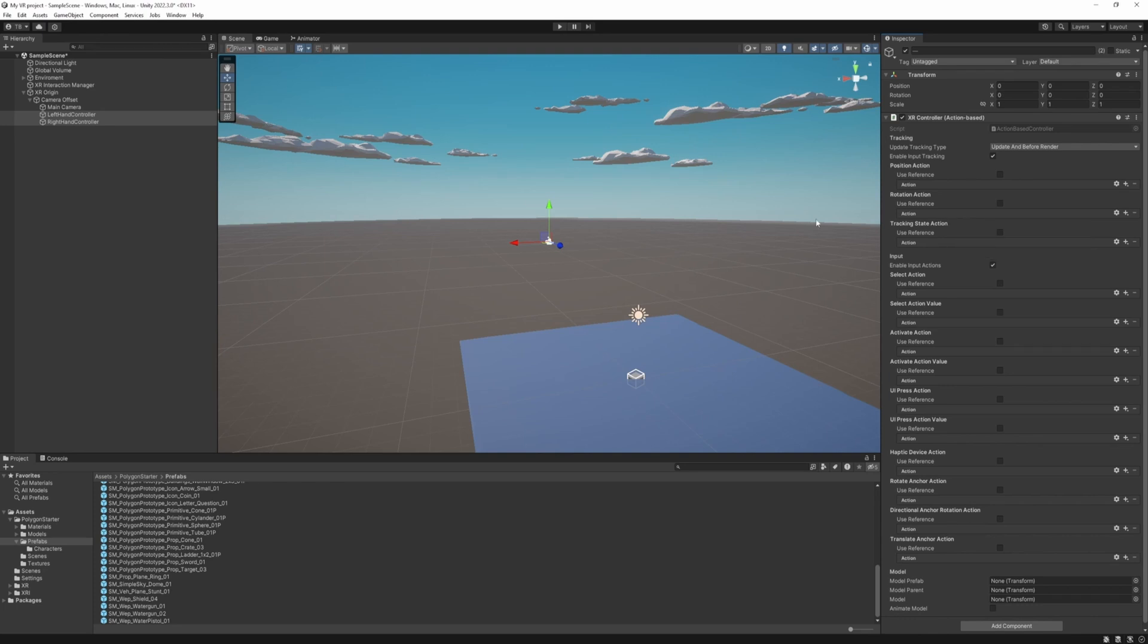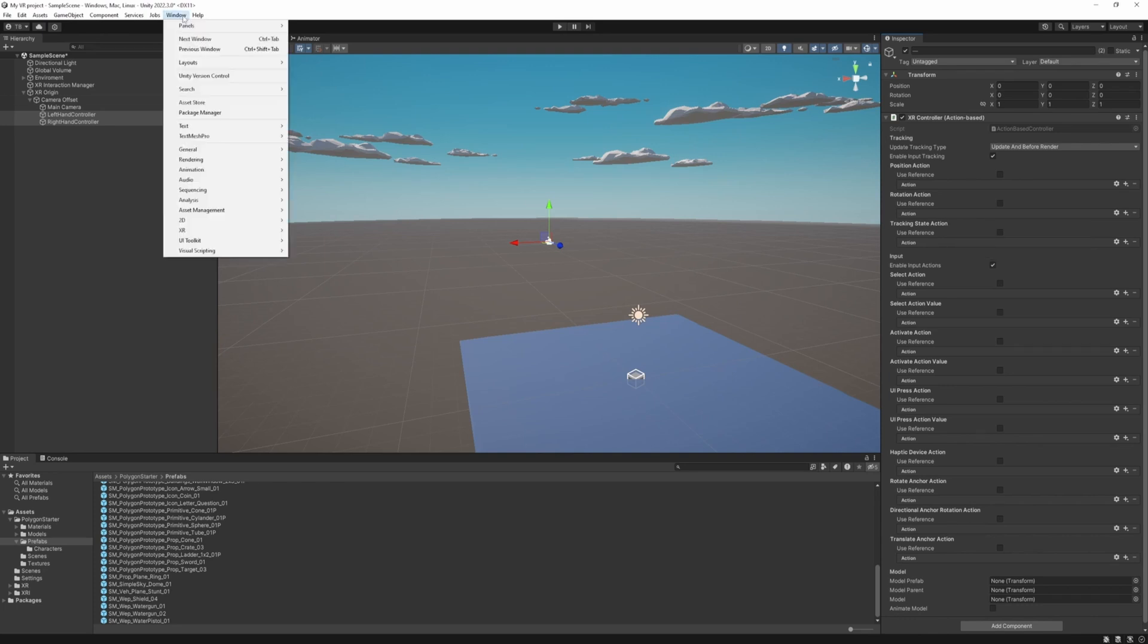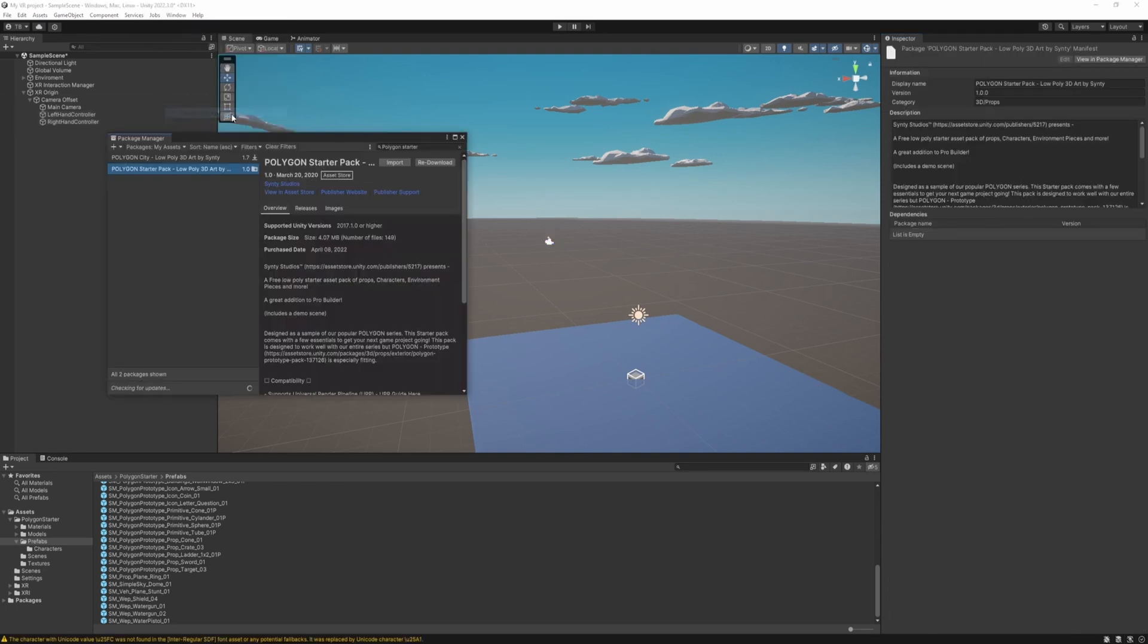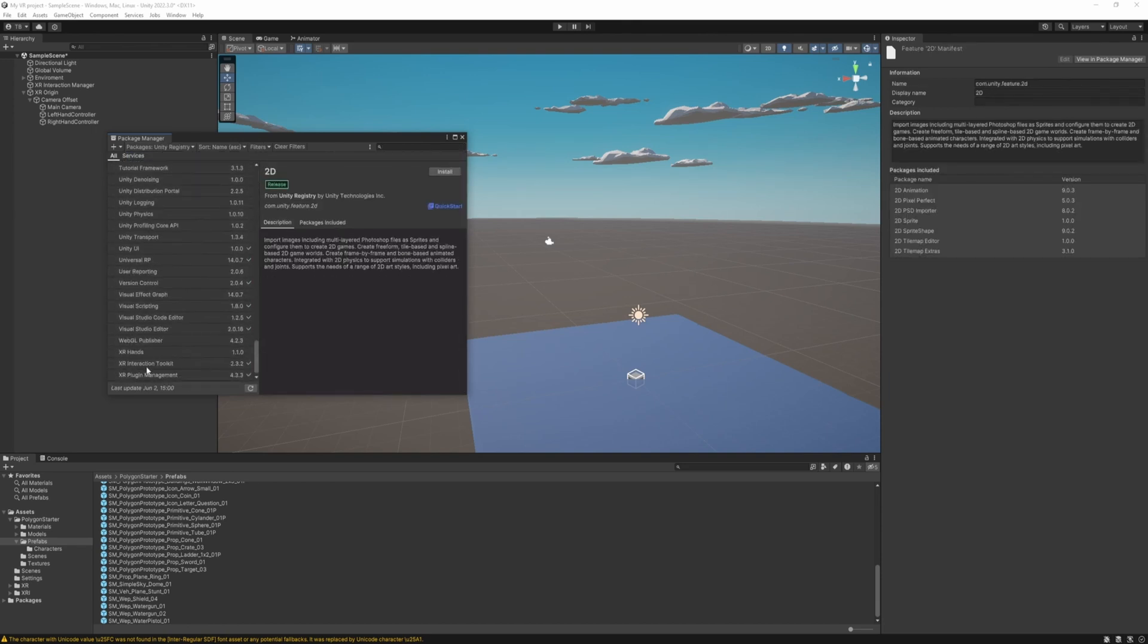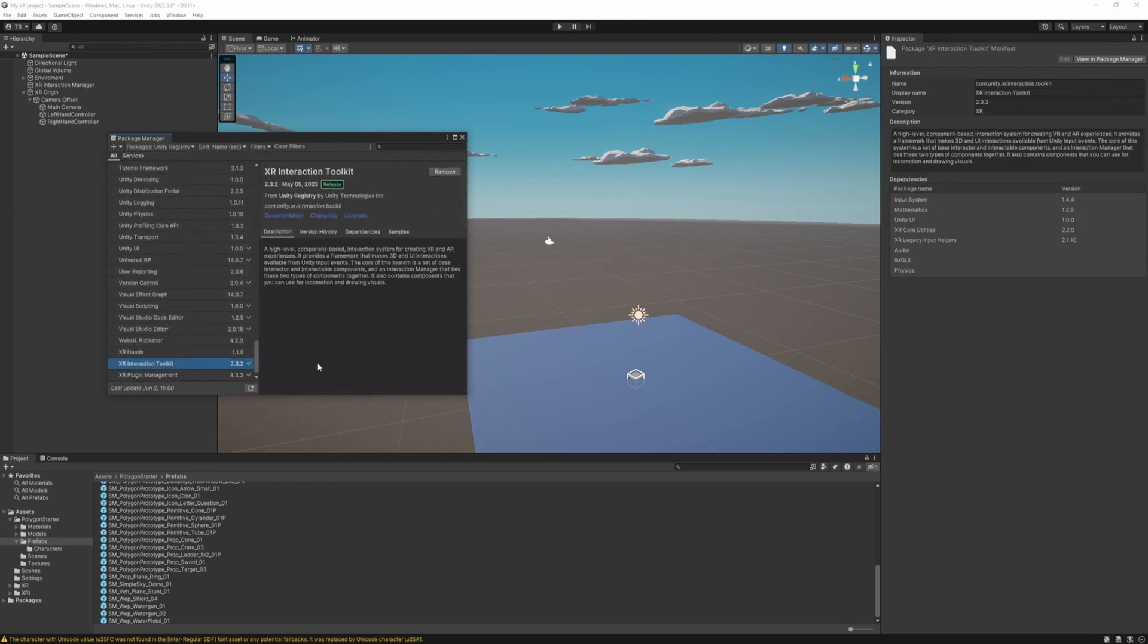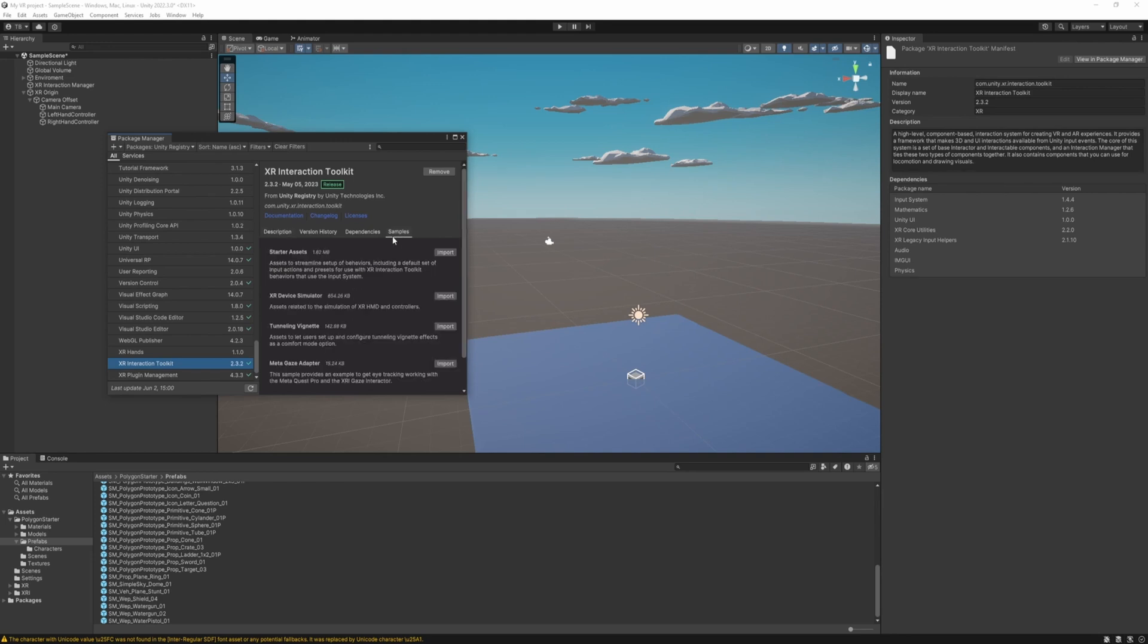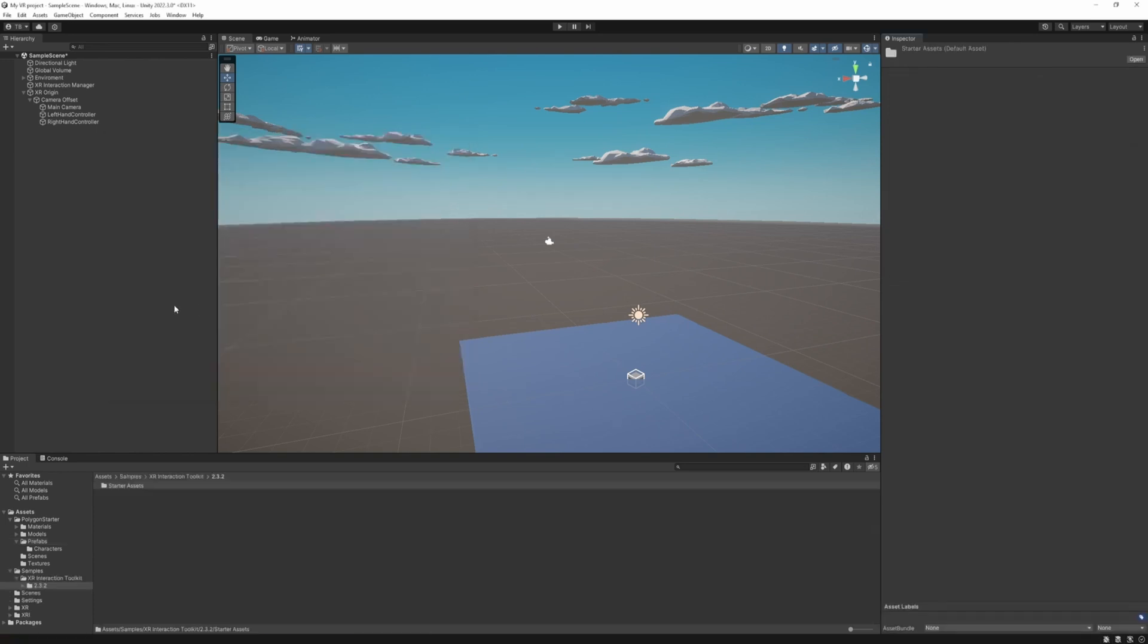So to import it. Go to window. Package manager. Change this back to Unity registry. And at the XR interaction toolkit. You can find the samples. The starter asset samples. And import it. Once it's imported.